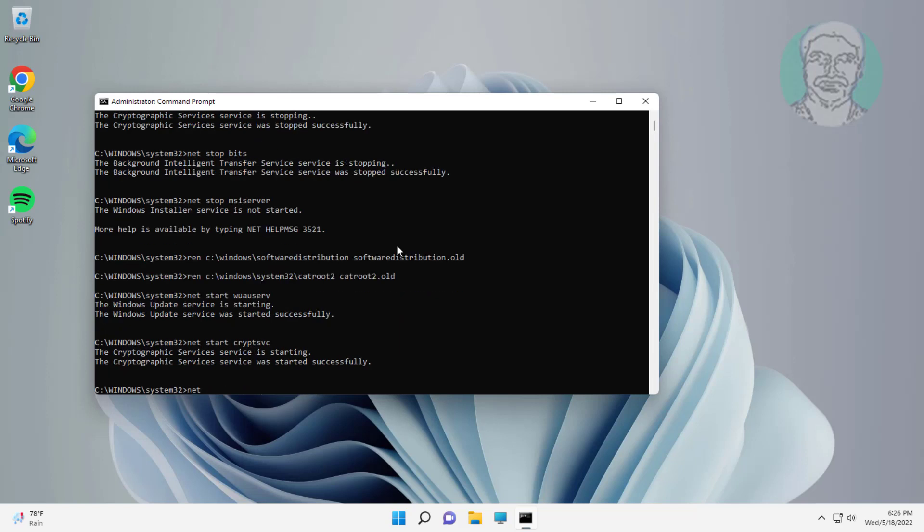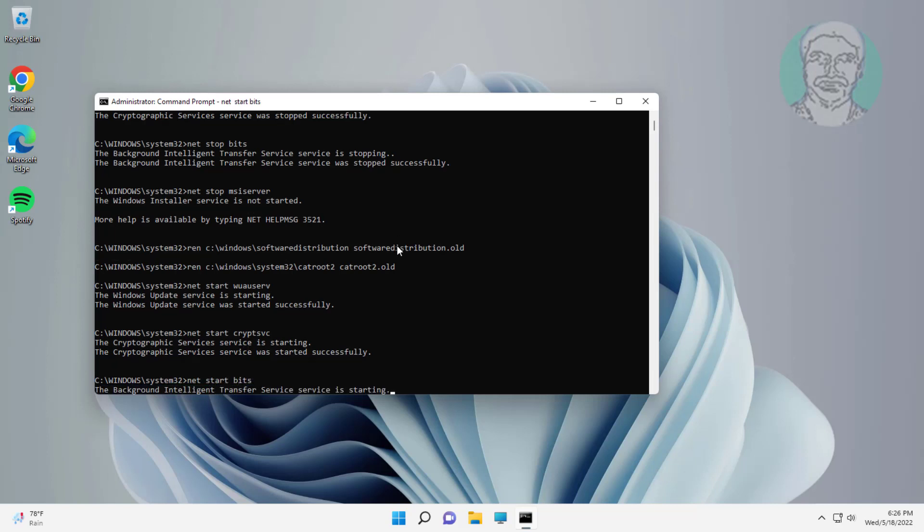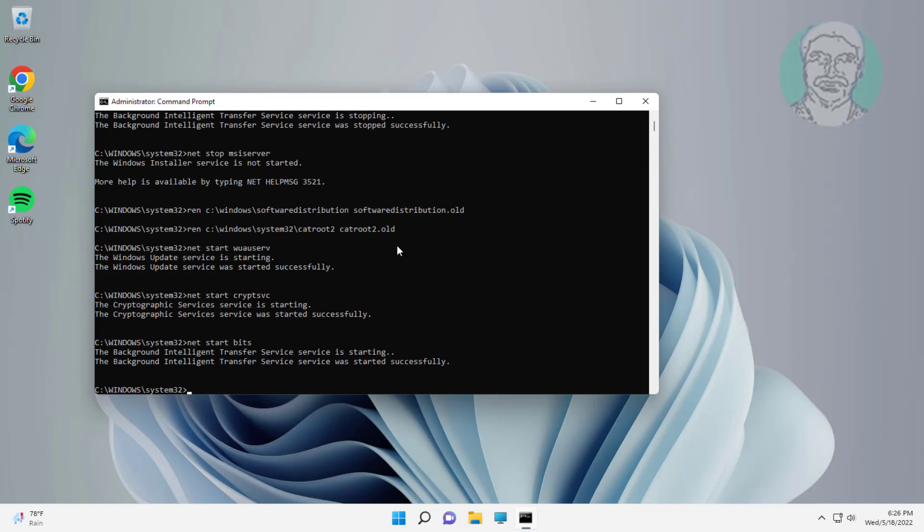Type: net start bits. Type: net start msiserver.